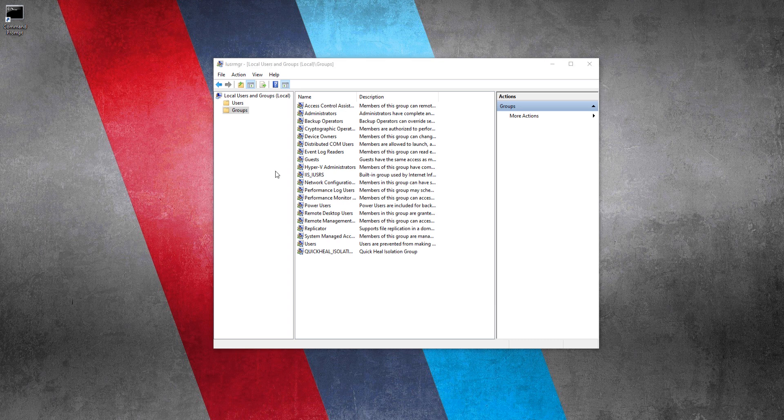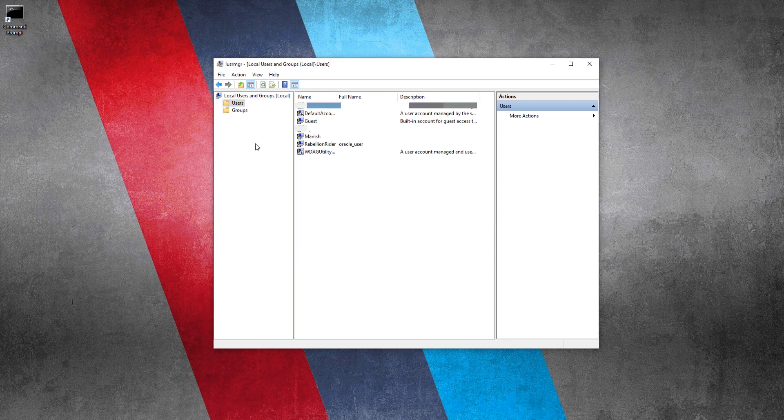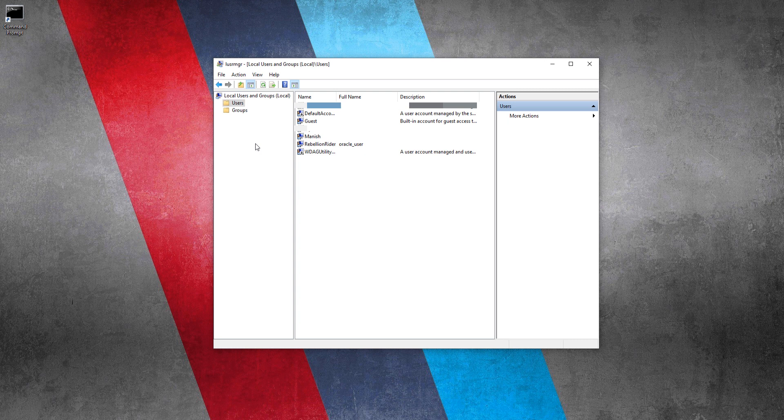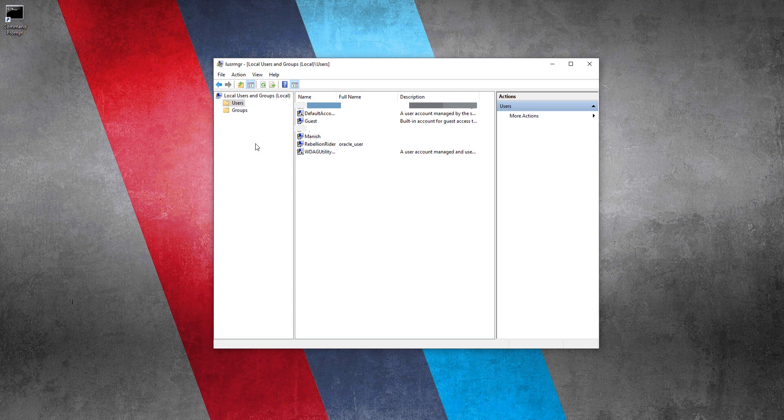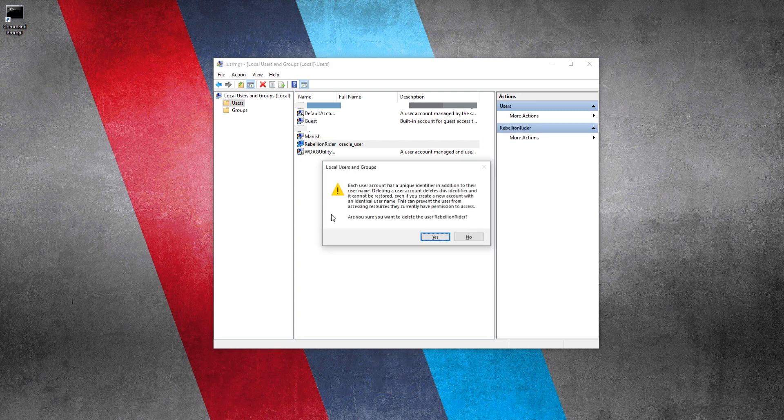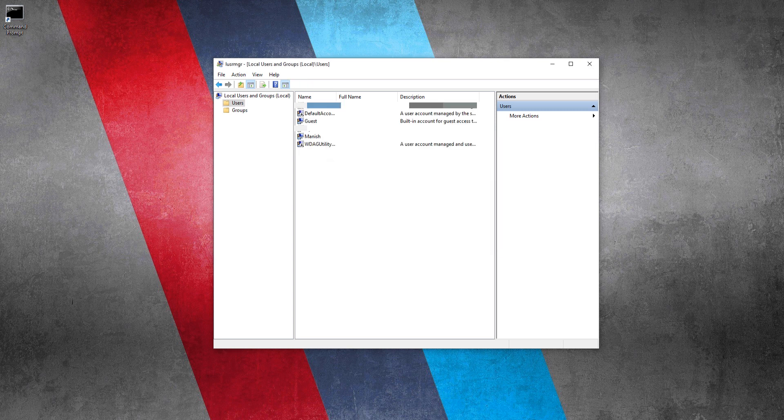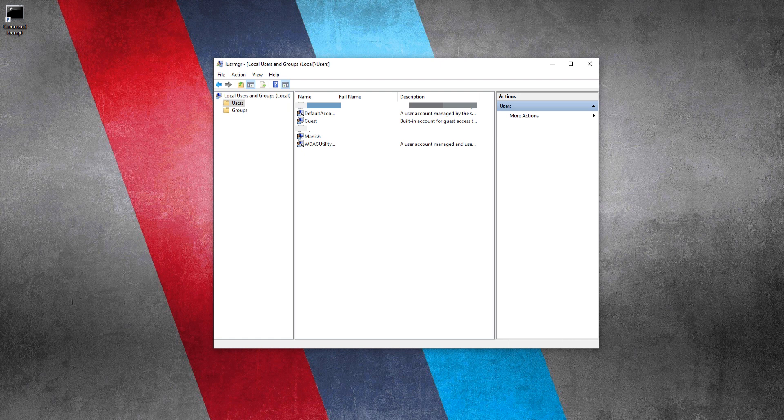All the Oracle Database 19c windows groups are deleted. Now let's delete the windows user. For that click and select users. Doing so will show you all the users created in your windows 10. Here you will have to delete the user that you created during the installation of Oracle Database 19c. In my case that user was rebellion rider. Therefore, I am going to delete this rebellion rider. Done. User deleted. With this step 3 is complete. Now let's move on to step 4.